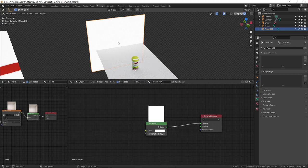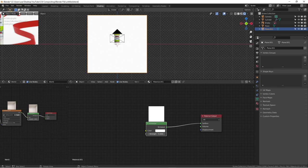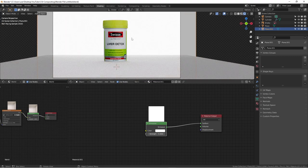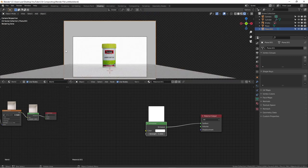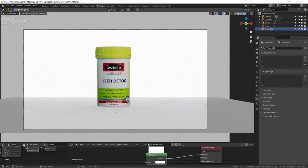We don't actually need any texture or anything else — this is just a uniformly illuminated plain. That gives a perfectly clean illuminated background. If I tap zero on the number keypad to go to camera view, you can see there's already a clean background going on here.